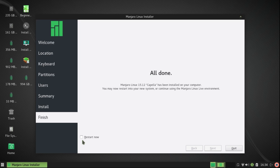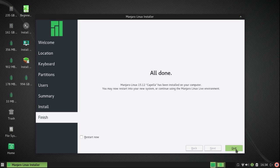Now it's finished, and I have an option of restarting now or not. I'm going to leave that unchecked and I'm going to click on Quit.